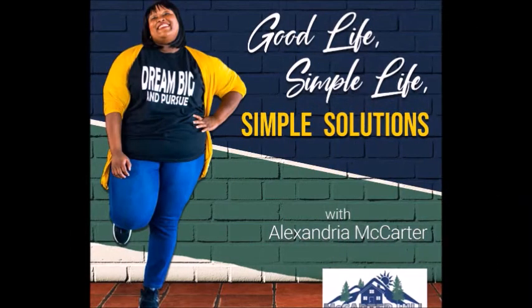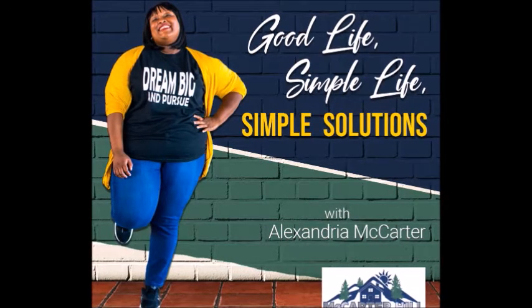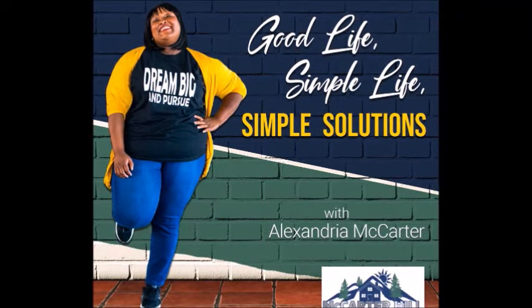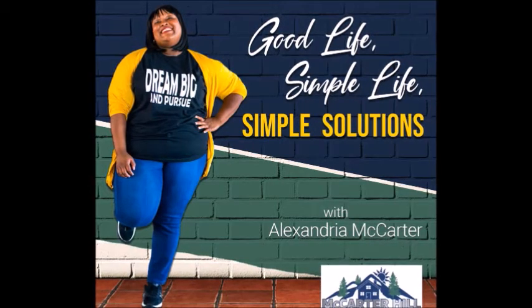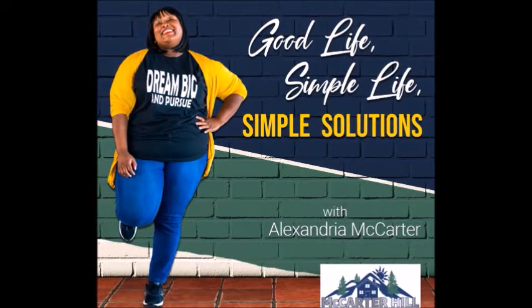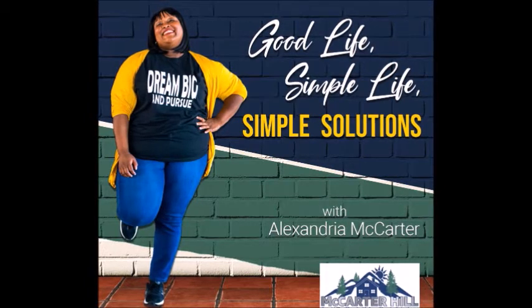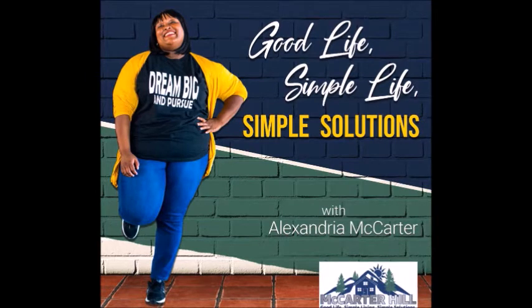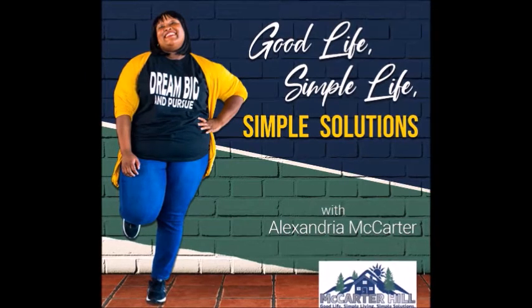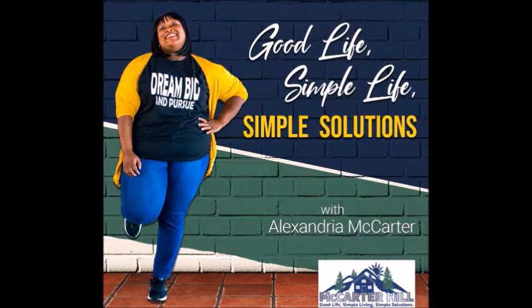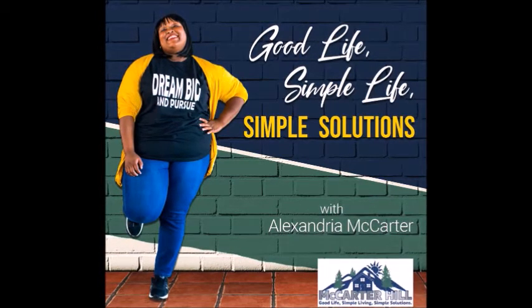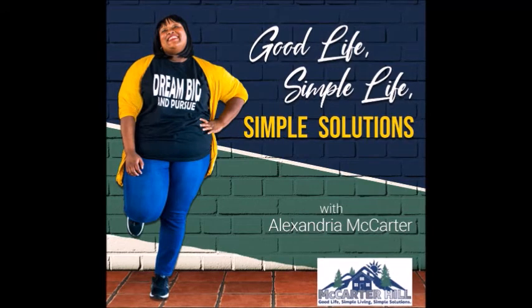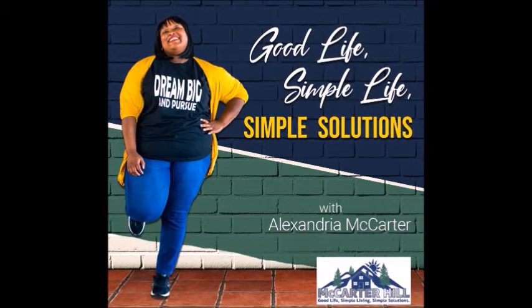Welcome to McCarter Hill's Good Life, Simple Life, Simple Solutions Podcast, where we will share what good life is for us and hopefully inspire you to find your good life as well. We will discuss various topics from relationships, family, health, spirituality, finances, and more. I'm your host, Alexandria McCarter. Join me.